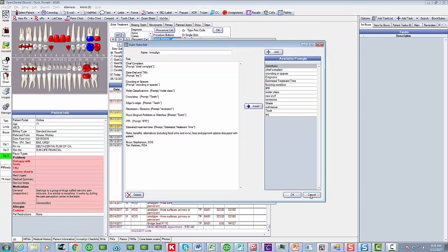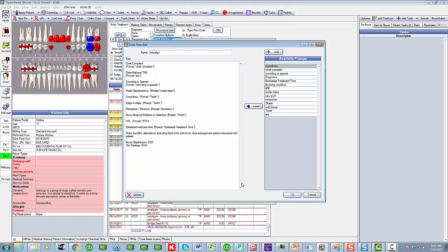So I just showed you two ways in Open Dental how you can chart. A freeform note or the auto notes. And again, the auto notes are like a checklist. So they're very useful.